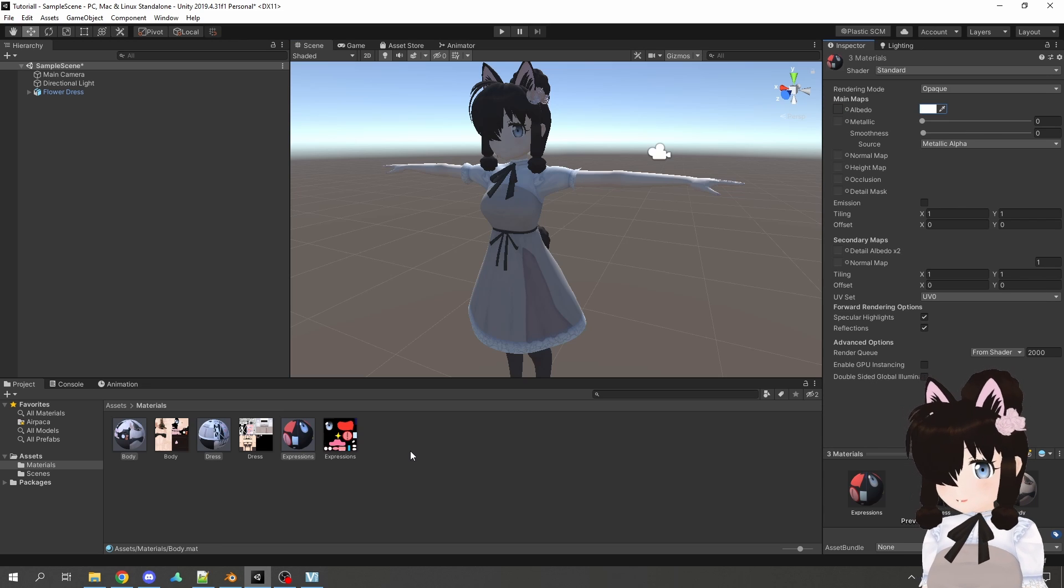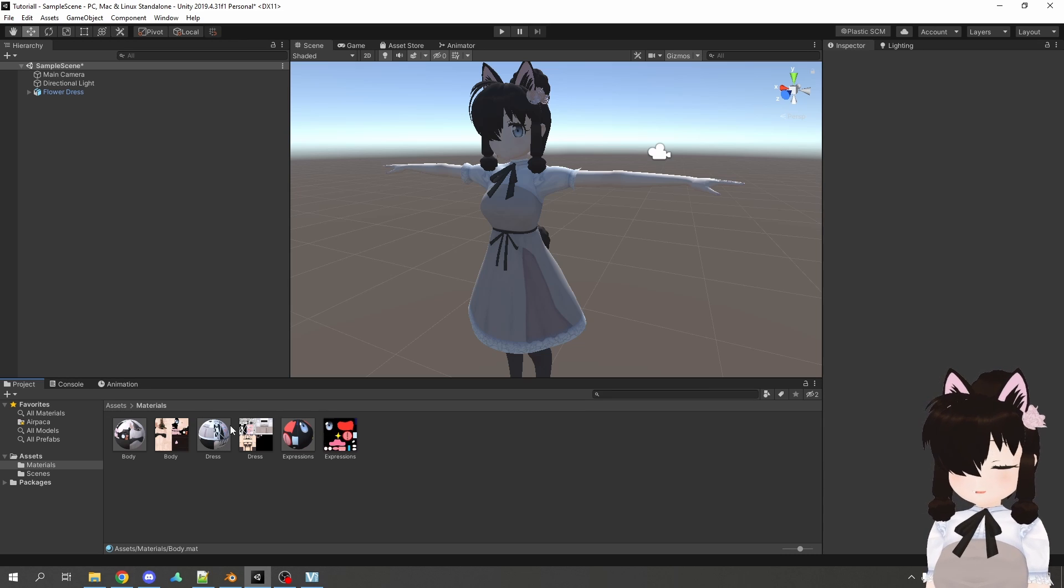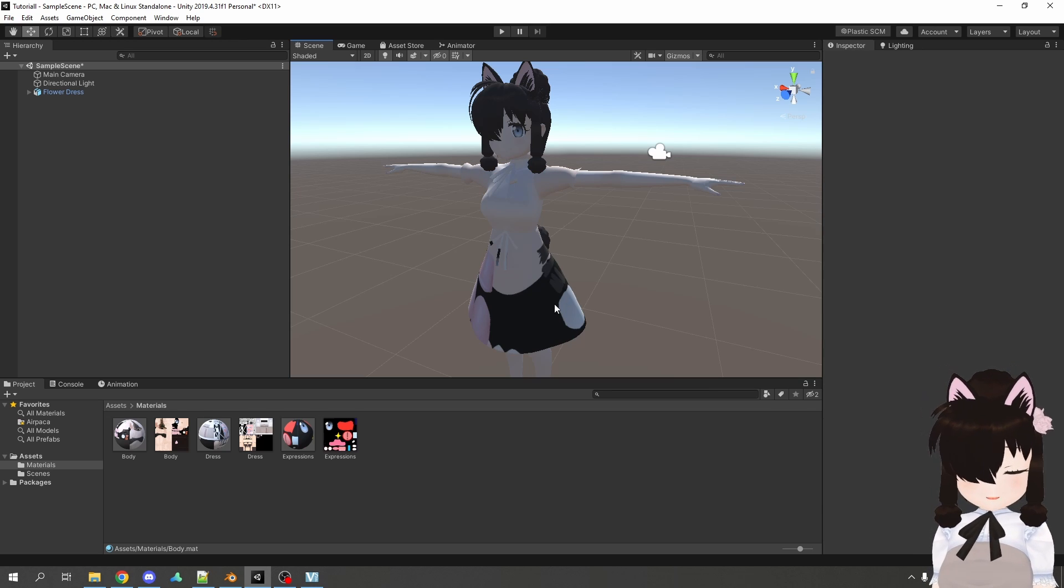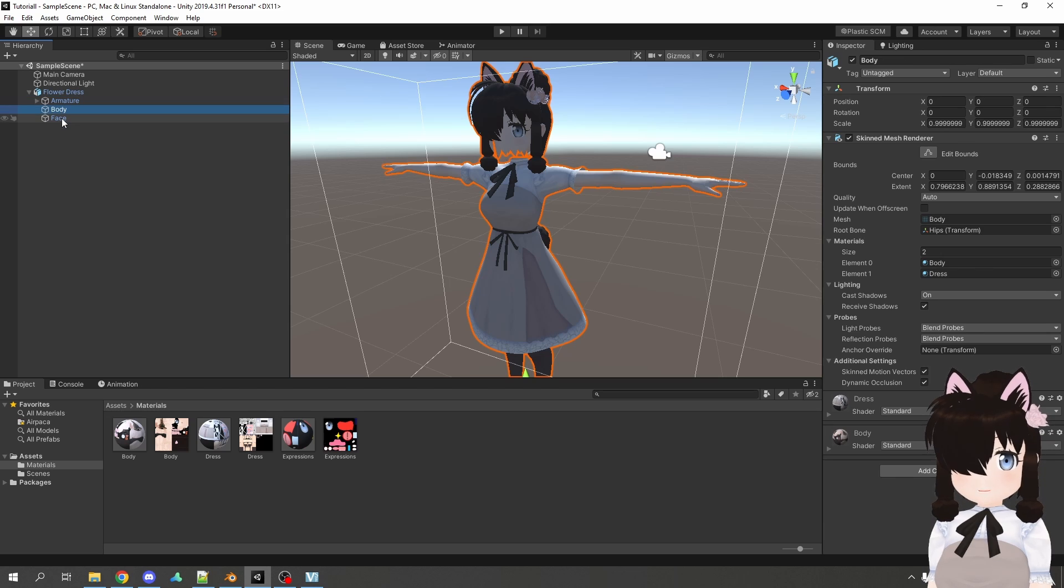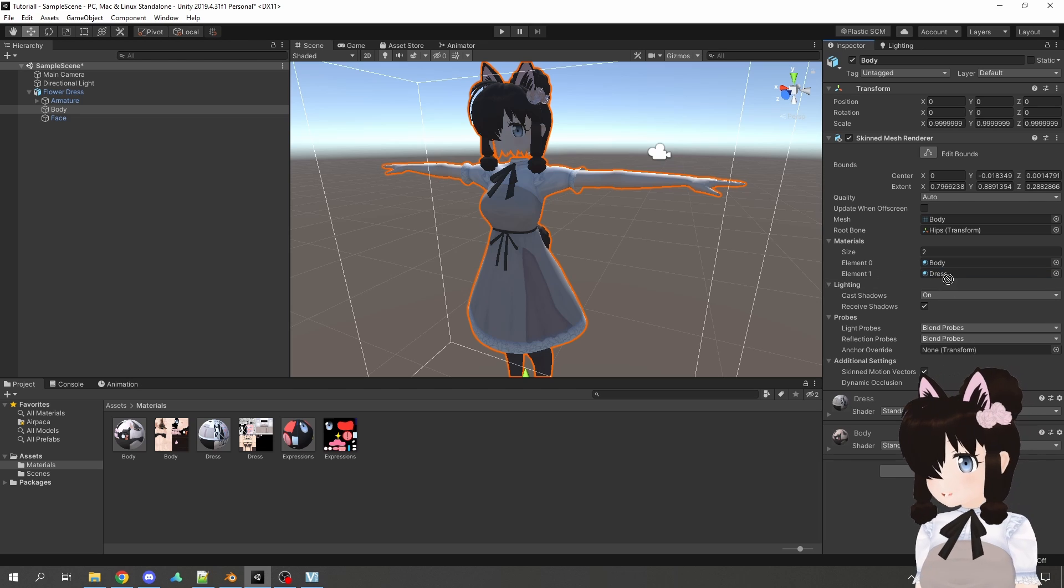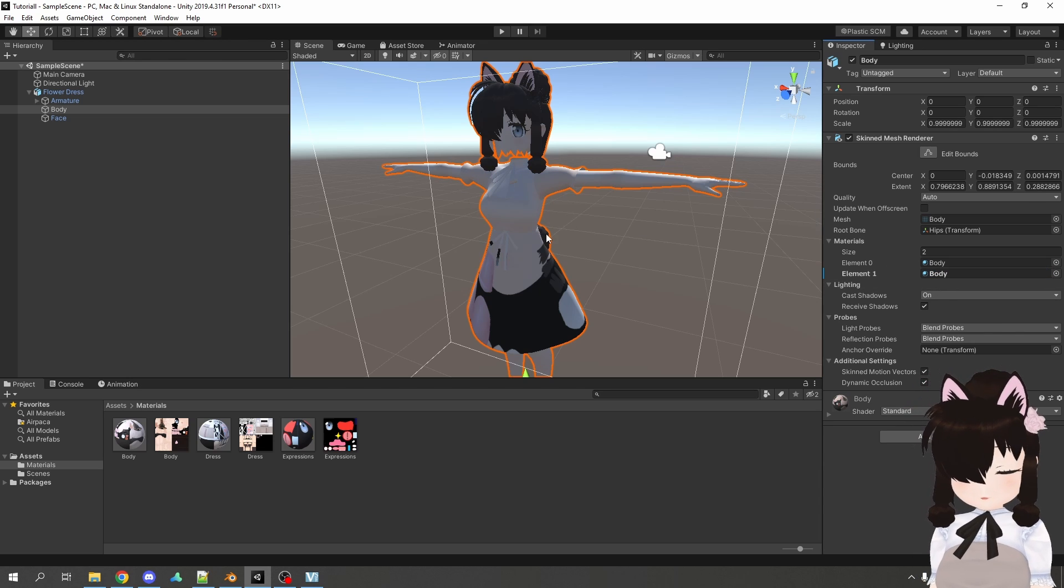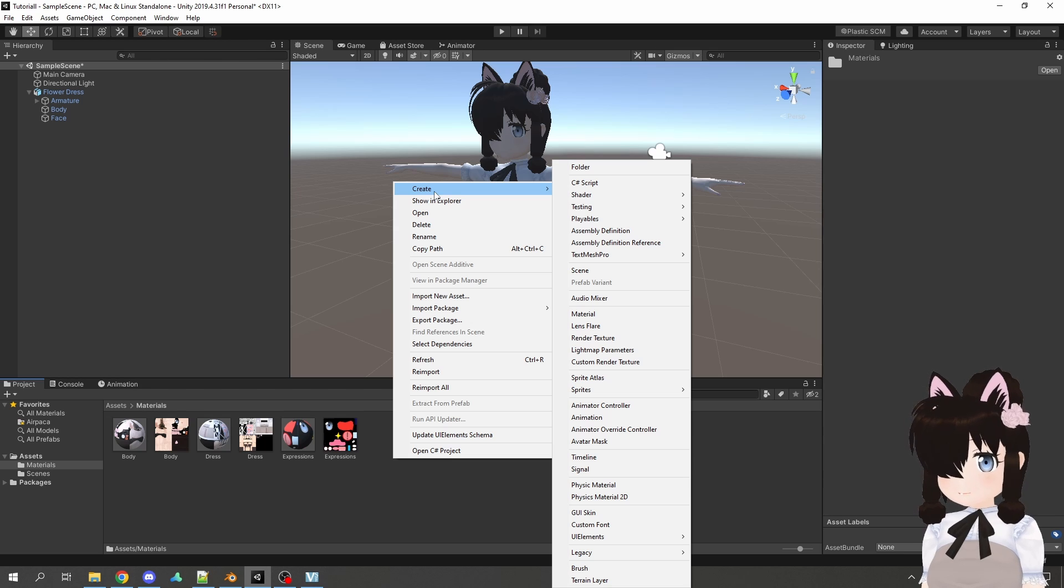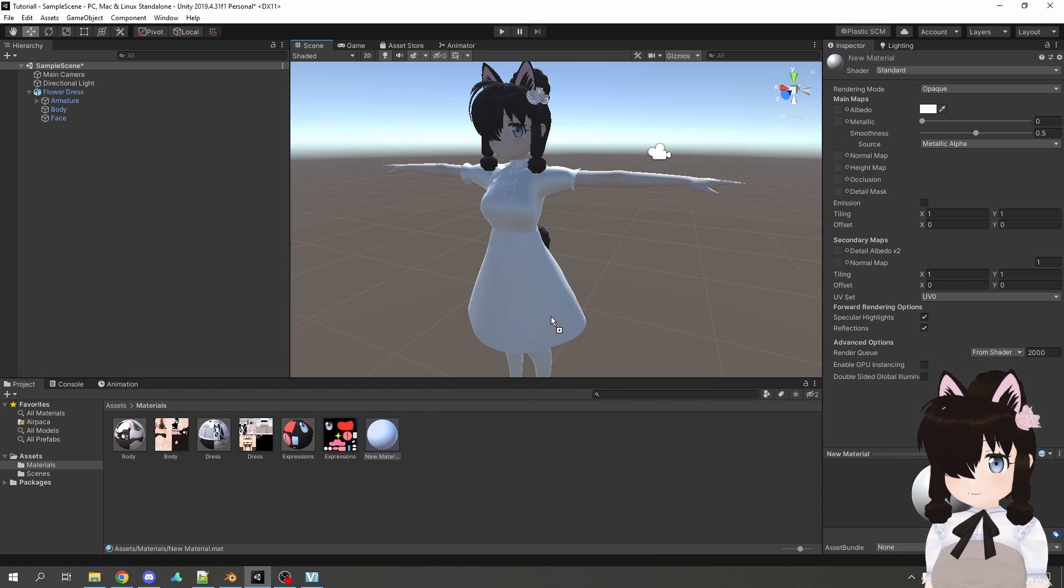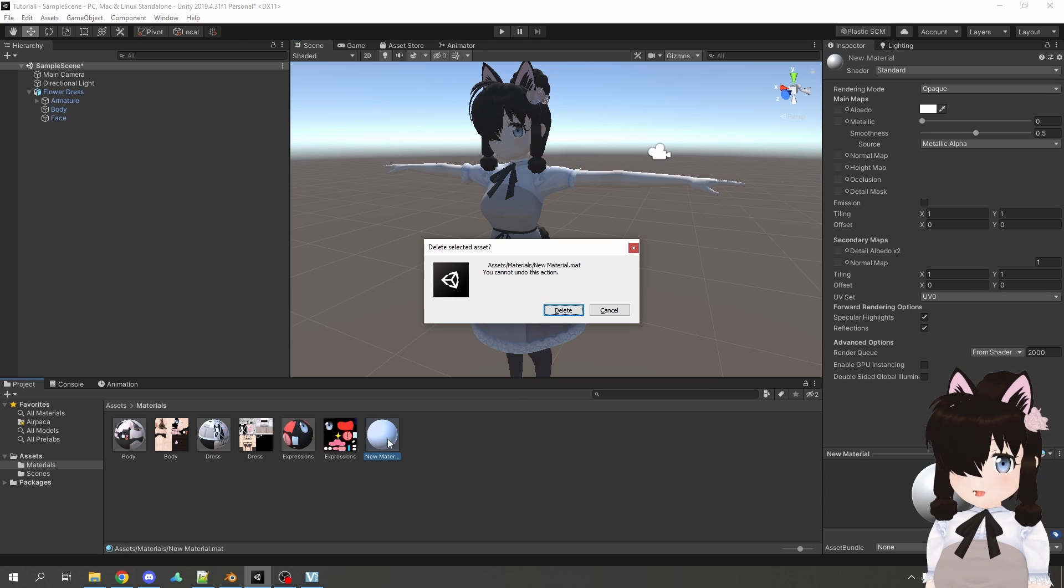One thing I also want to mention is that at the moment everything is already correctly assigned, but in case it is not for you, you can also just drag the material onto the model and then it will assign it. Or otherwise you can also go to the mesh, select it here and there you have materials and then you can drag your material in there as well. Also if the extracting doesn't work you can just right click create material and then you have a brand new material that you can also drag onto the model.